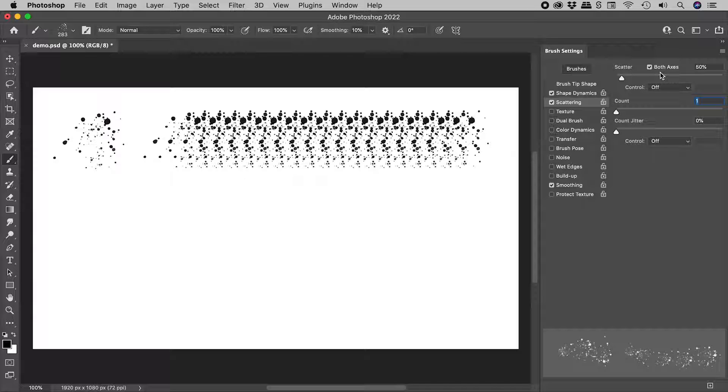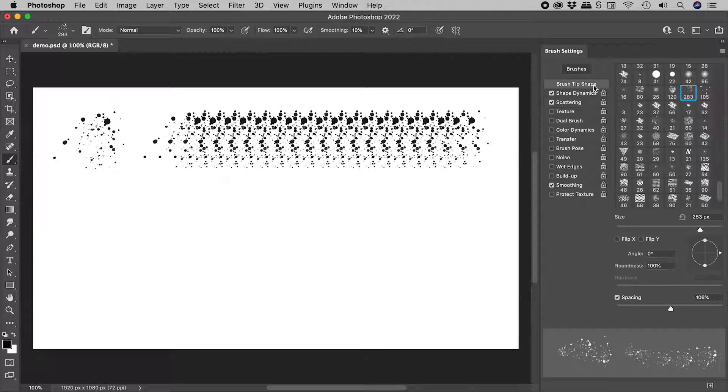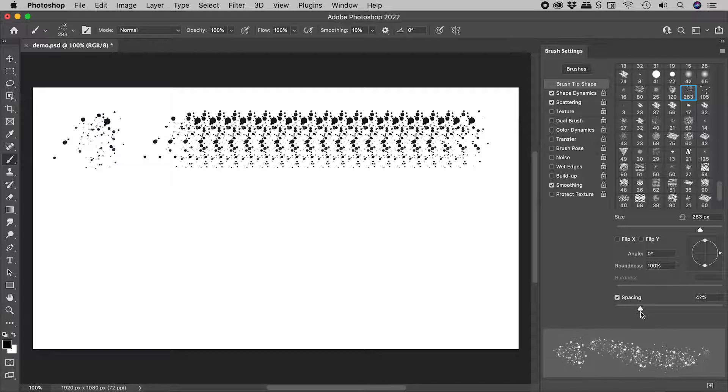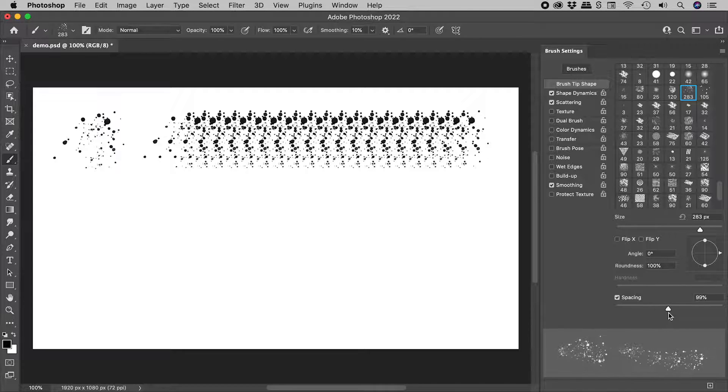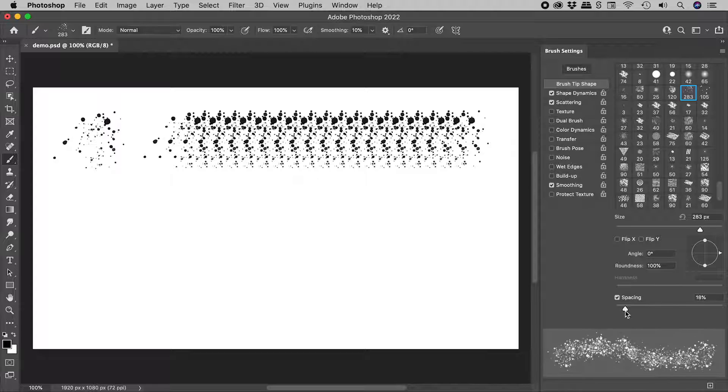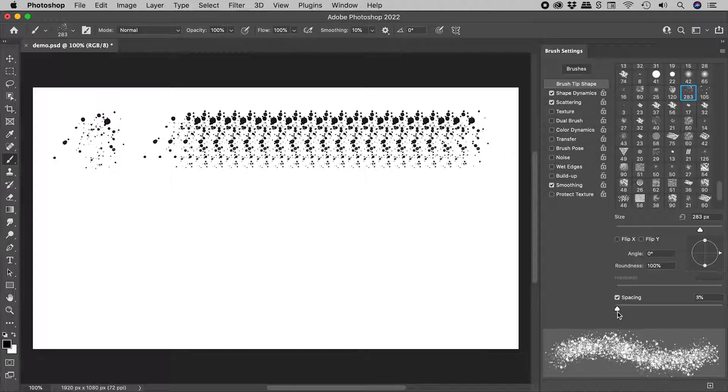All we have to do now is come back to Brush Tip Shape and play with the spacing. I might just bring this all the way down to 1%.